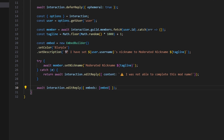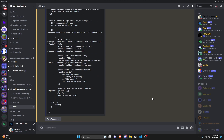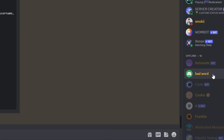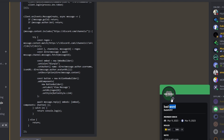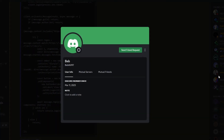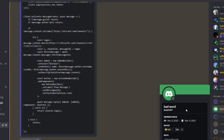With that, the command is complete. We save the file, restart the bot, and head to the Discord server to test it. There's a user whose nickname doesn't fit our criteria — keep in mind you're setting a nickname, whether the user has a custom nickname or just their username.